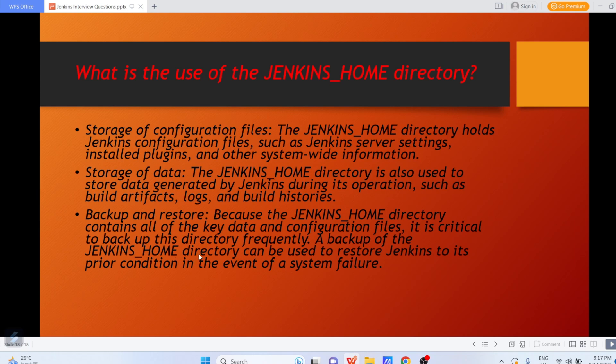Because the Jenkins home directory contains all the key data and configuration files, it is critical to back up this directory frequently. A backup of the Jenkins home directory can be used to restore Jenkins to its prior condition in the event of a system failure. That's it about today's Jenkins interview questions — in coming days I'll be back with more interview questions. Stay tuned, thank you so much for giving your valuable time, have a great day!